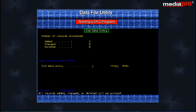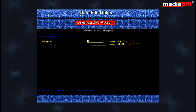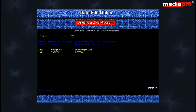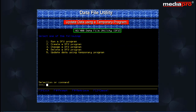The End Data Entry screen is displayed. Press the Enter key to return to the AS400 Data File Utility menu. Select Option 4 to delete a DFU program. On pressing the Enter key, the Delete a DFU Program display appears. Move your cursor to the program prompt and type CST-PGM in the MyLib library. On pressing the Enter key, the Confirm Delete of DFU Program display appears with the program selected for deletion. Press the Enter key and the Delete a DFU Program display will confirm that the CST-PGM DFU program has been deleted. On pressing the F3 key, the AS400 DFU menu appears.